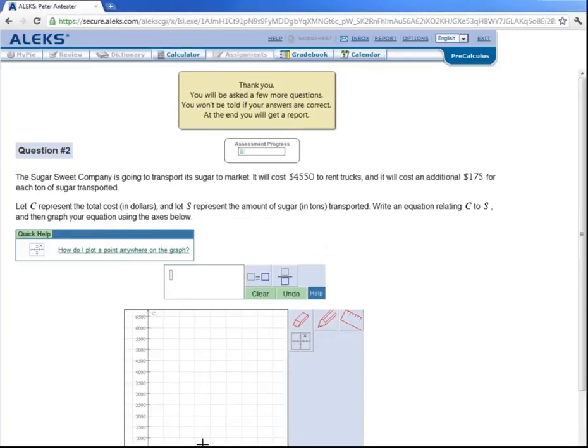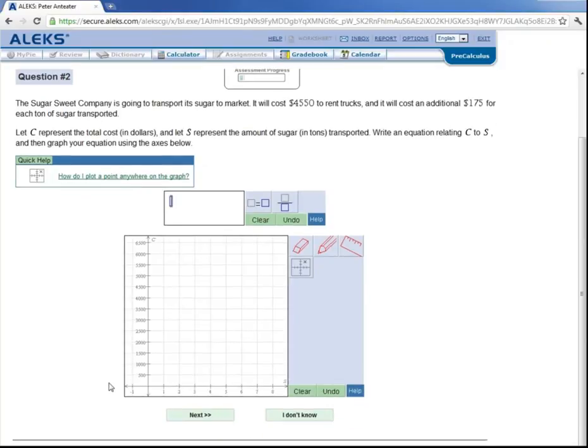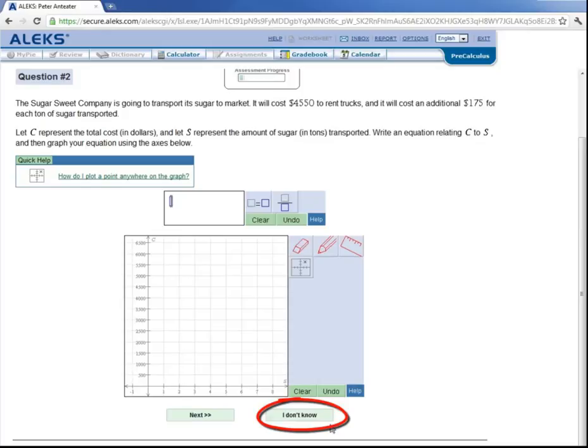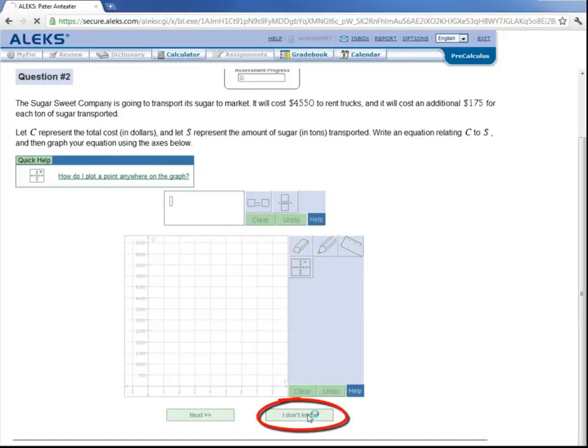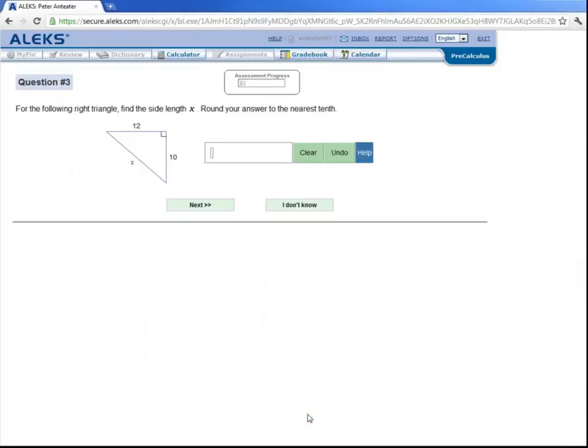Now notice we were not told whether we were right or wrong here. And you will not be told until you get a report at the end of the assessment. Let's scroll down here. Now notice this button next to the word next, it says I don't know. Now if at any time during your initial assessment, you honestly do not know how to answer a certain question, or you've never learned that topic before, then click on I don't know. But whatever you do, do not just click it because you want to get through the test quicker. This will make for many, many, many more hours of unnecessary work throughout the quarter. Just do your best and try to answer any question that you think you have a shot at answering correctly. So let's say Peter really doesn't know how to answer this question. He can click on I don't know.